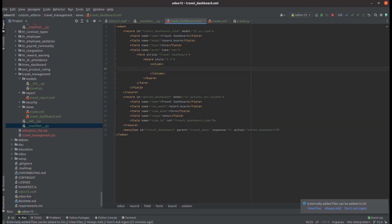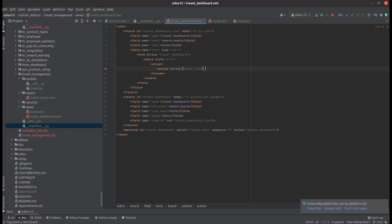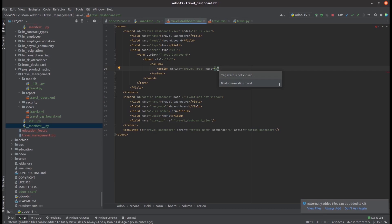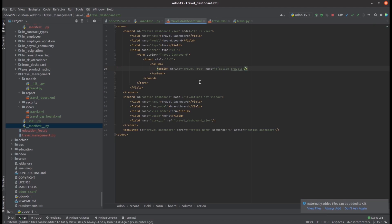Under the column here we can define the action we need. I am defining the first action — let's define the string. I'm trying to add the tree view of the travel, so I am adding the string as 'travel tree'. Under the name we can define its action. Let's add the action declared earlier for our travel management module — 'action_travel'. We can also define a particular width or height for this travel tree. Let's add this file under the manifest and run PyCharm to check how this dashboard will look.